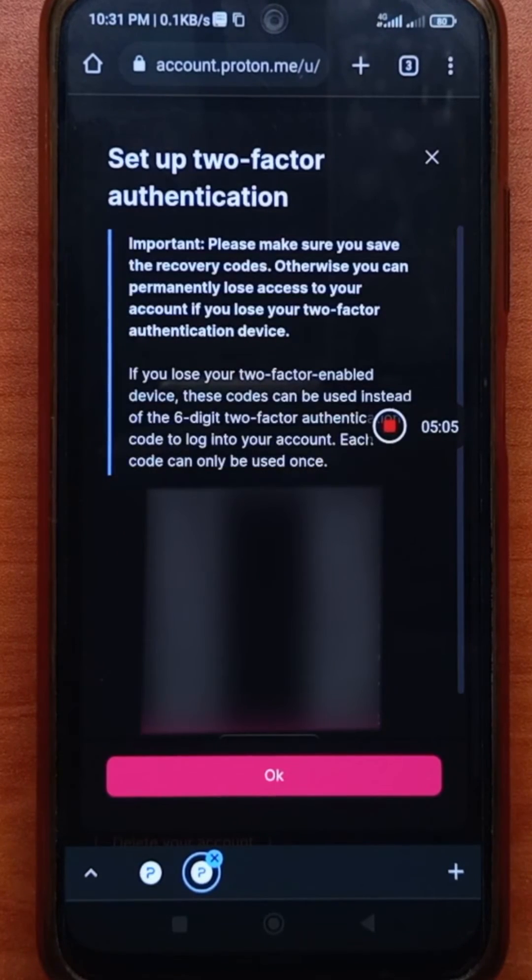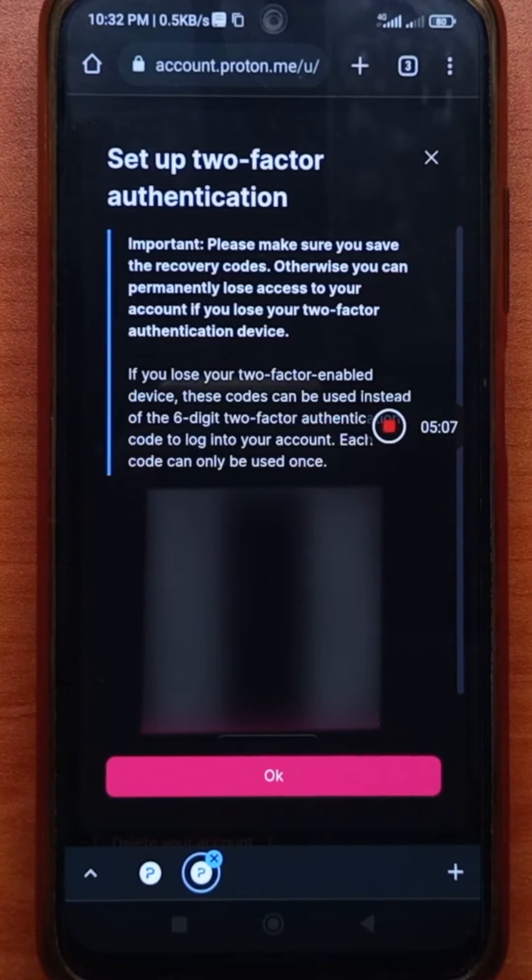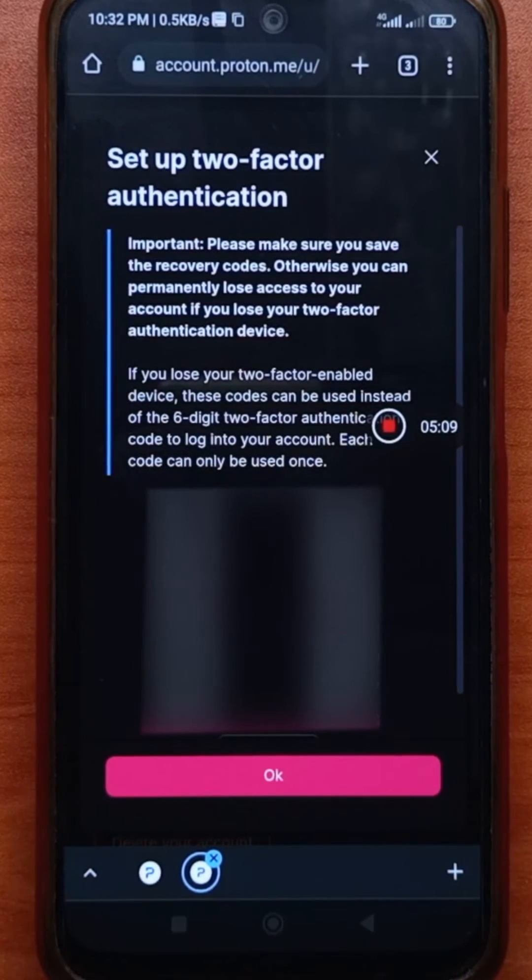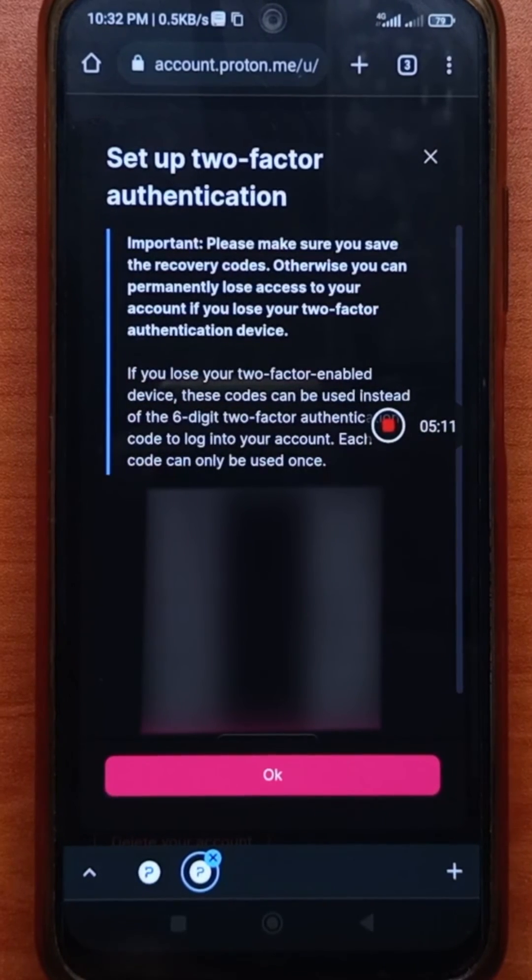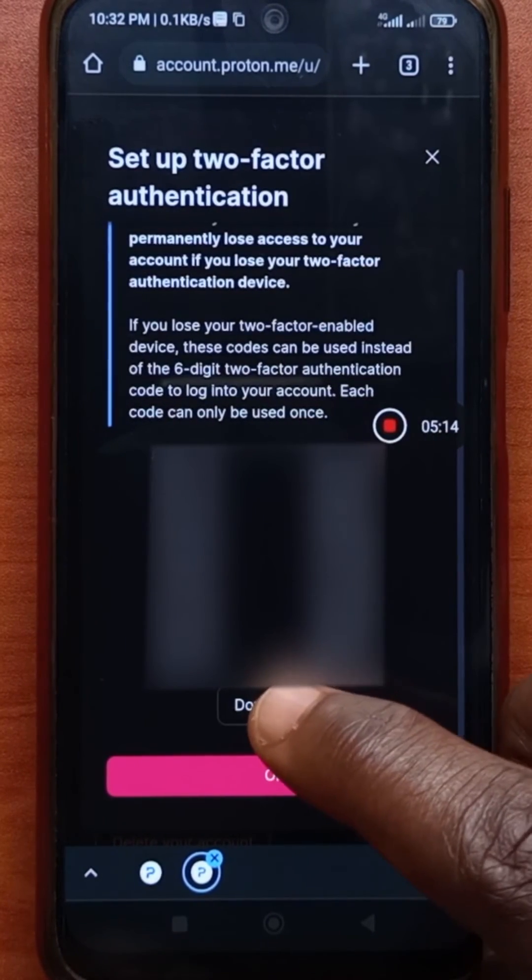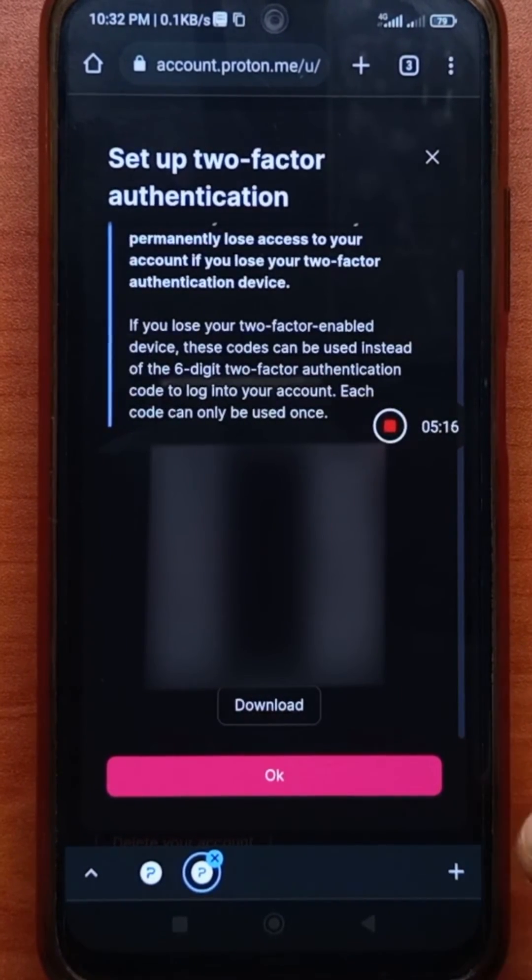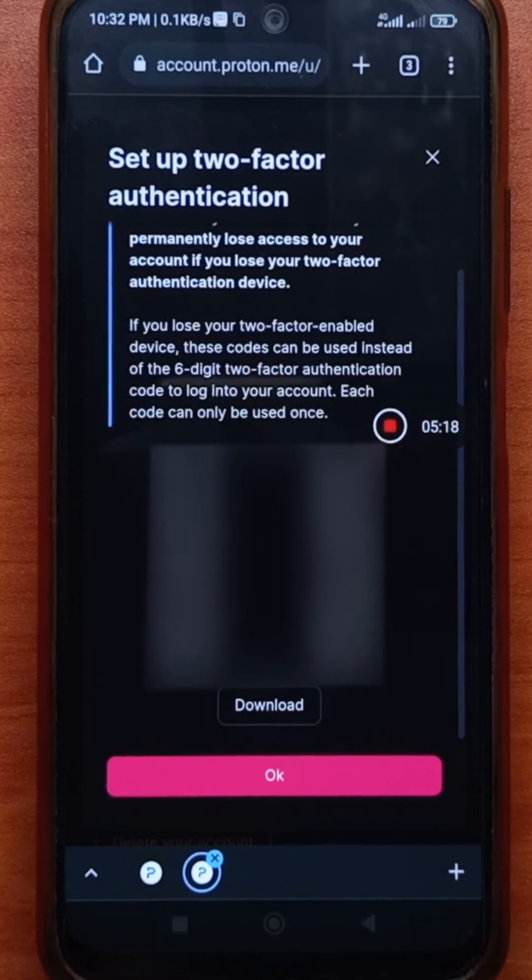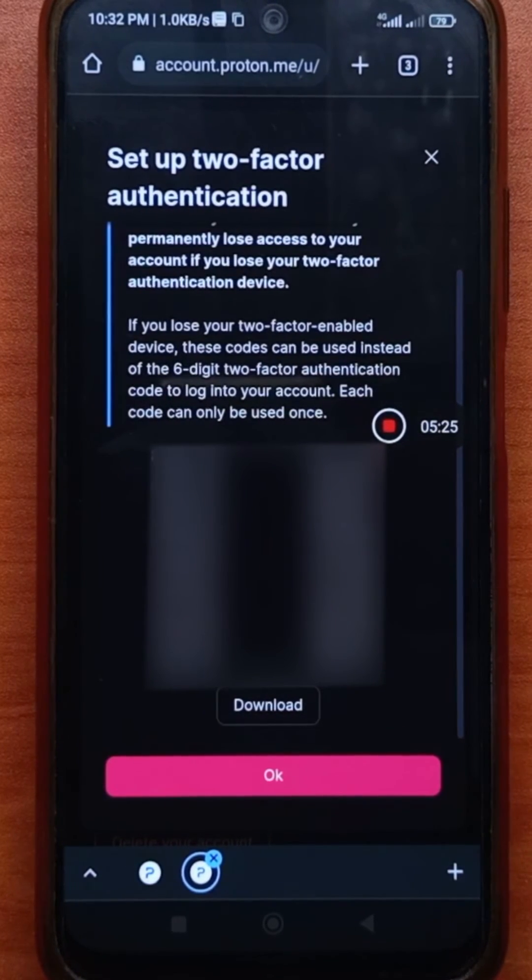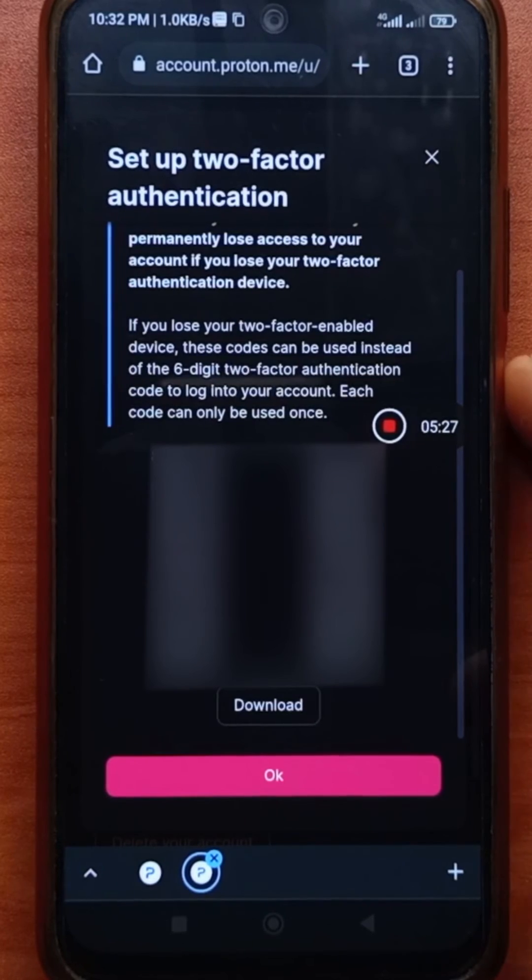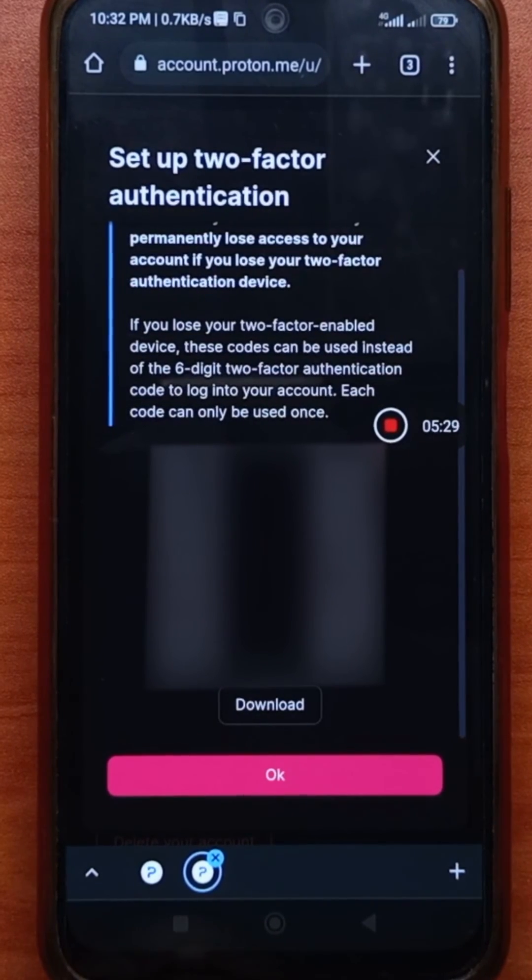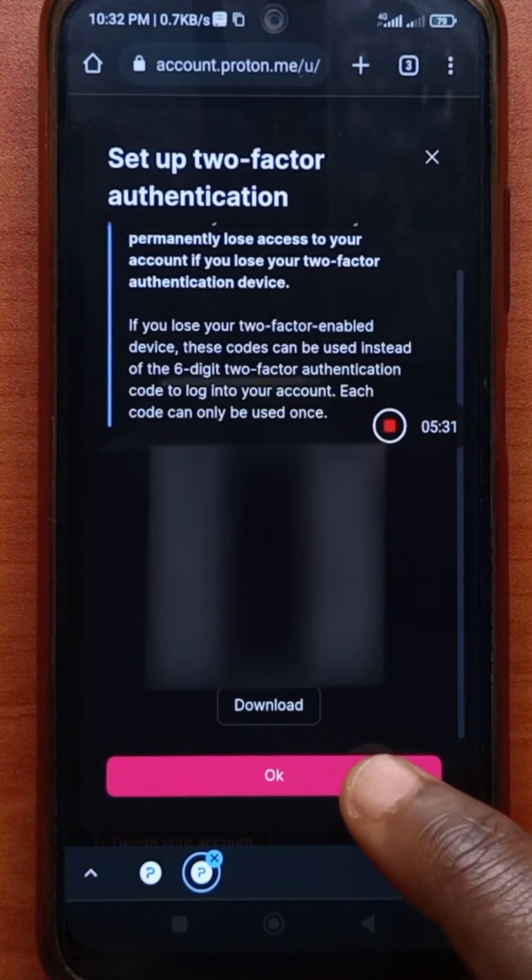And now two-factor authentication has been created. So a bunch of codes will be created for you. You want to keep them safe. So you can download them by tapping on the download button down here. And after you download it, you keep it safe. Because if you don't have access to your two-factor authentication app, then you can use the code to log into your account. So after that, tap OK.